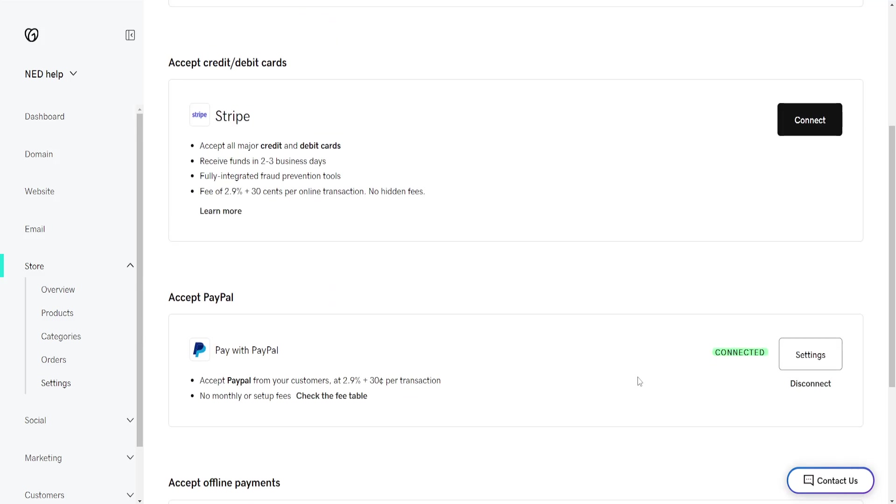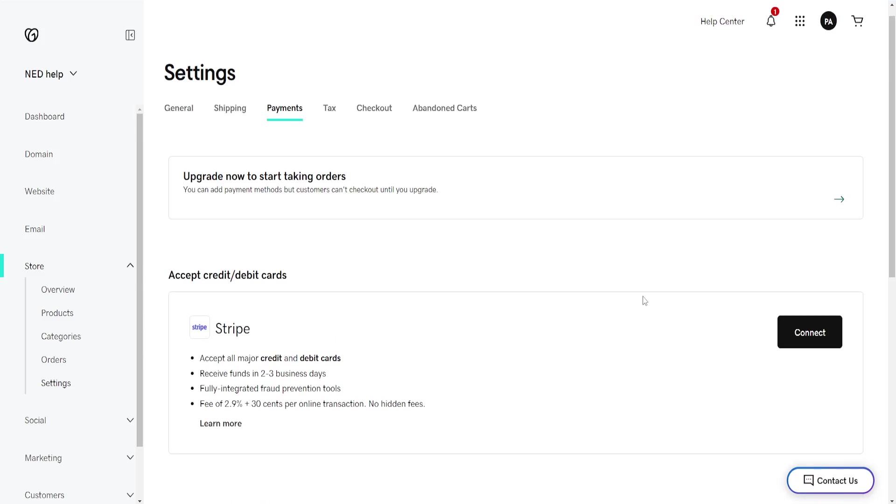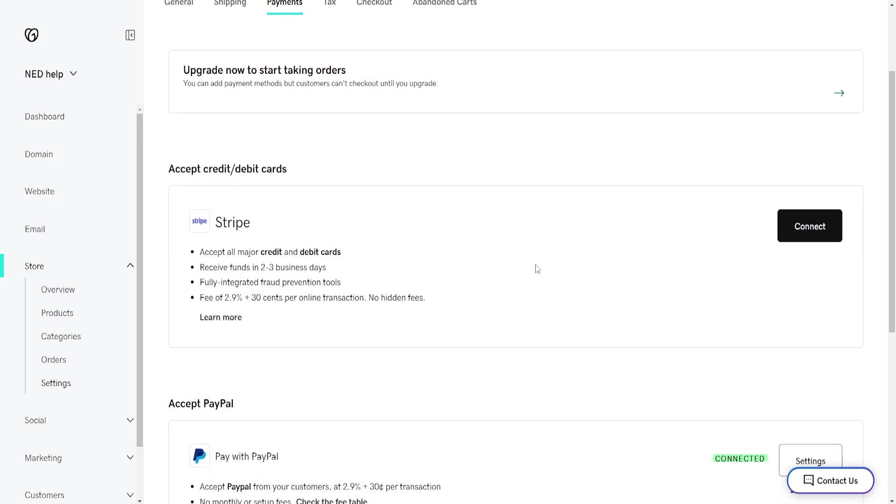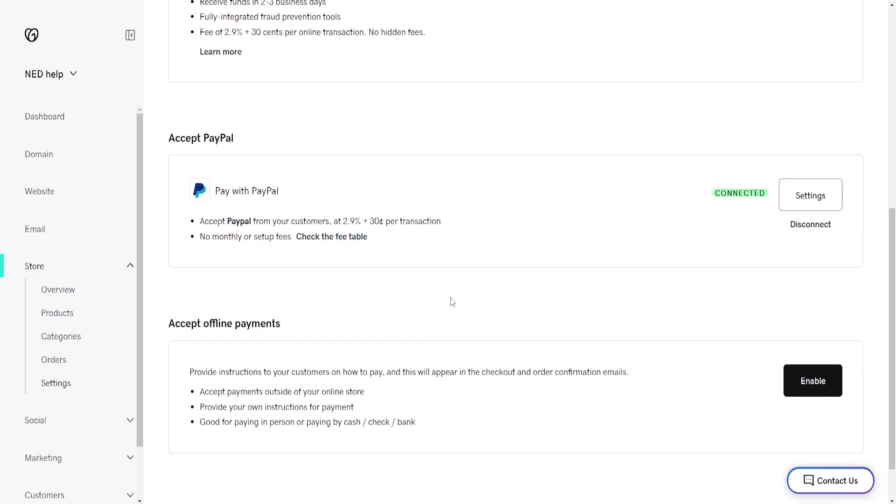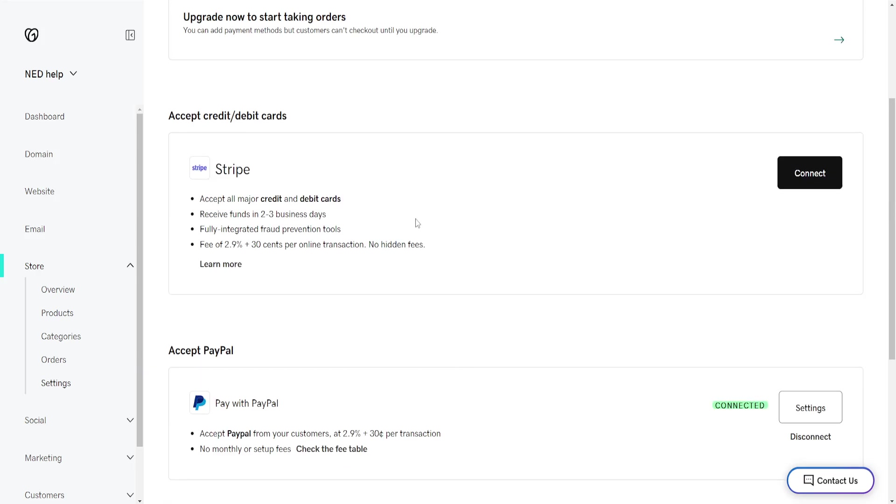If Square payments are available in your region, you'll see them like I do right here for Stripe, PayPal, and other payment methods. Basically, all we need to do is once you find Square, click on Connect.